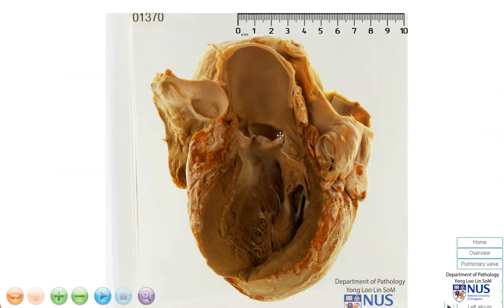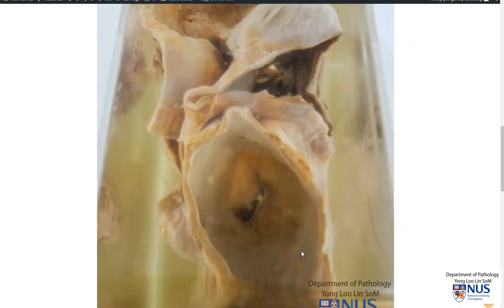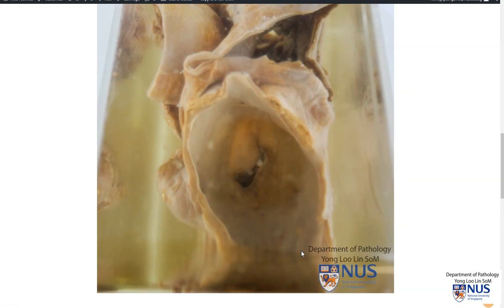In summary, this is an example of a heart showing the effects of rheumatic heart disease. We have abnormalities in the aortic valve leaflets such as thickening, fibrosis, and fusion of the cusps leading to aortic stenosis and likely a degree of regurgitation. And also involvement of the mitral valve showing this fish mouth mitral stenosis.